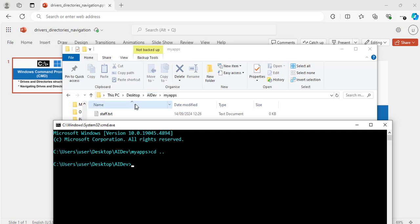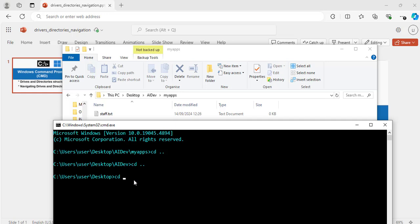And if I want to go to my desktop, I will do cd, space, dot, dot, hit enter. Now I am on my desktop directory or folder. And to go to the user directory, I will do cd, space, dot, dot, hit enter. Now I am one level up.